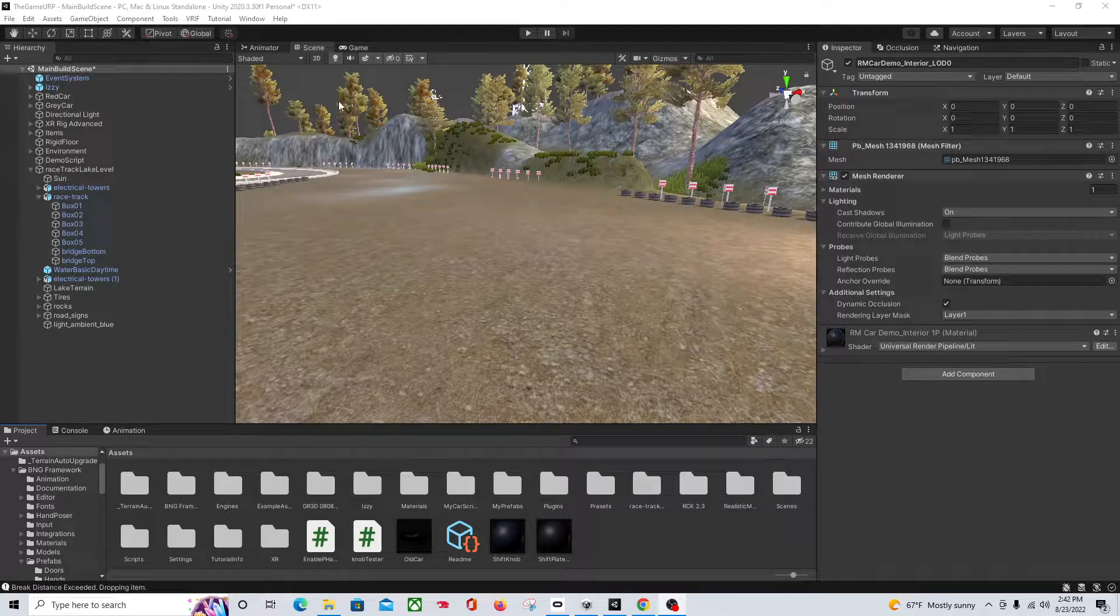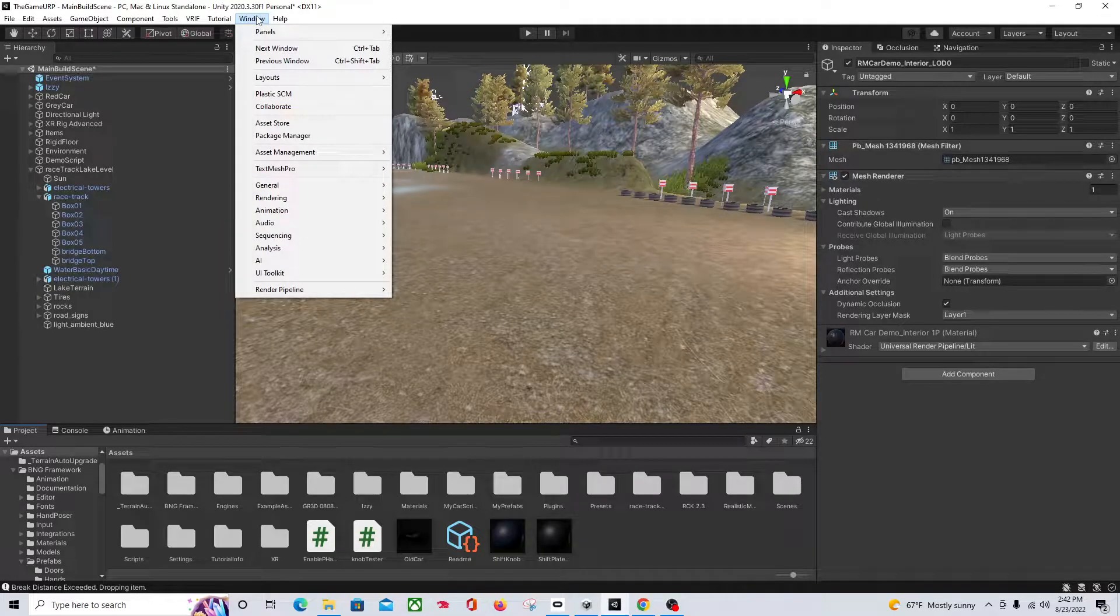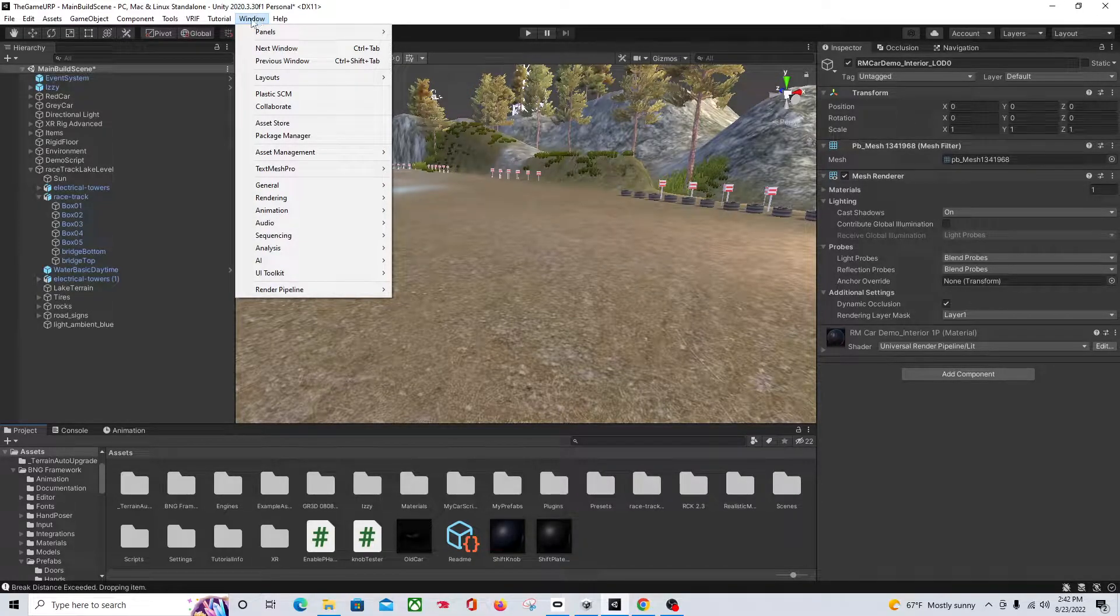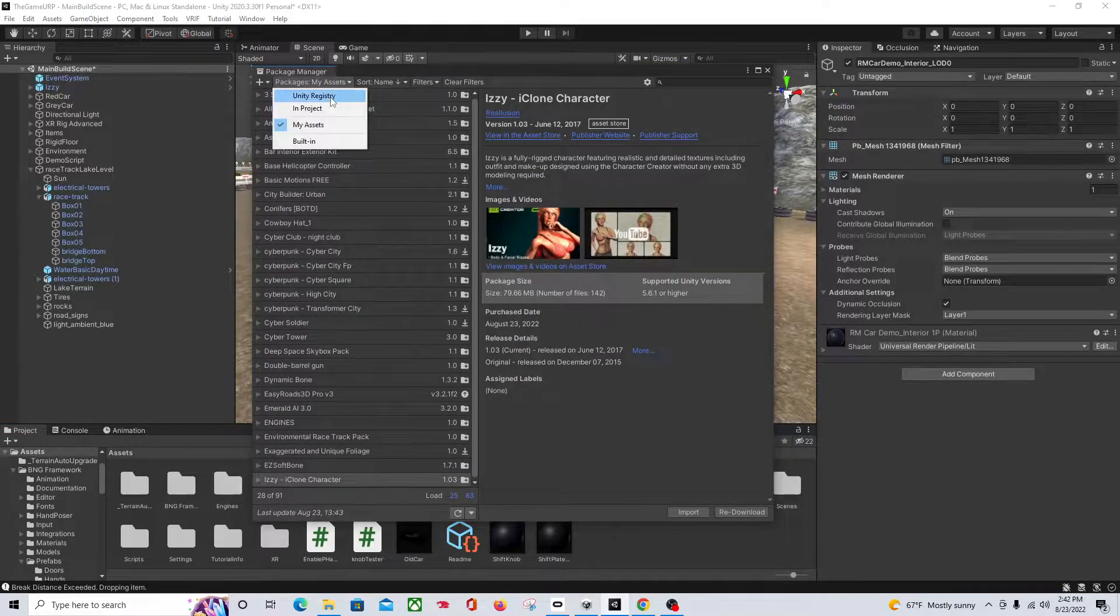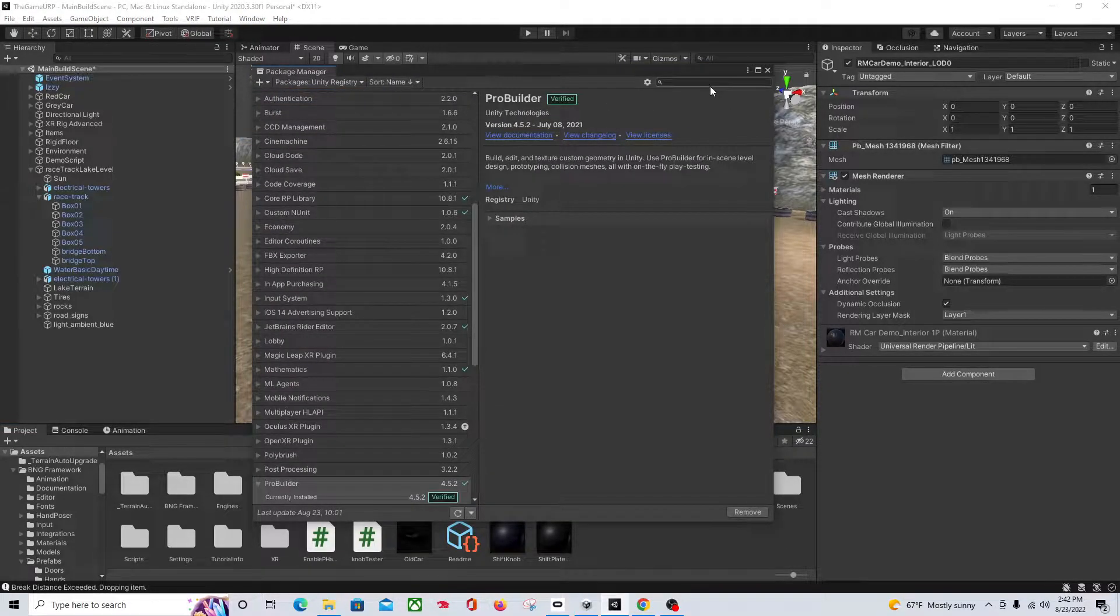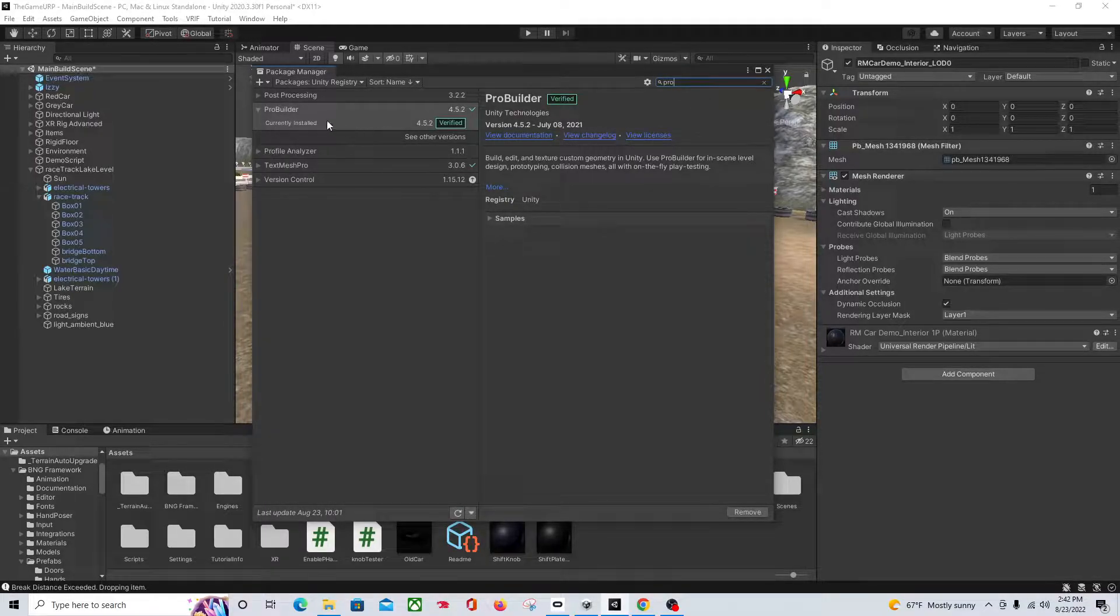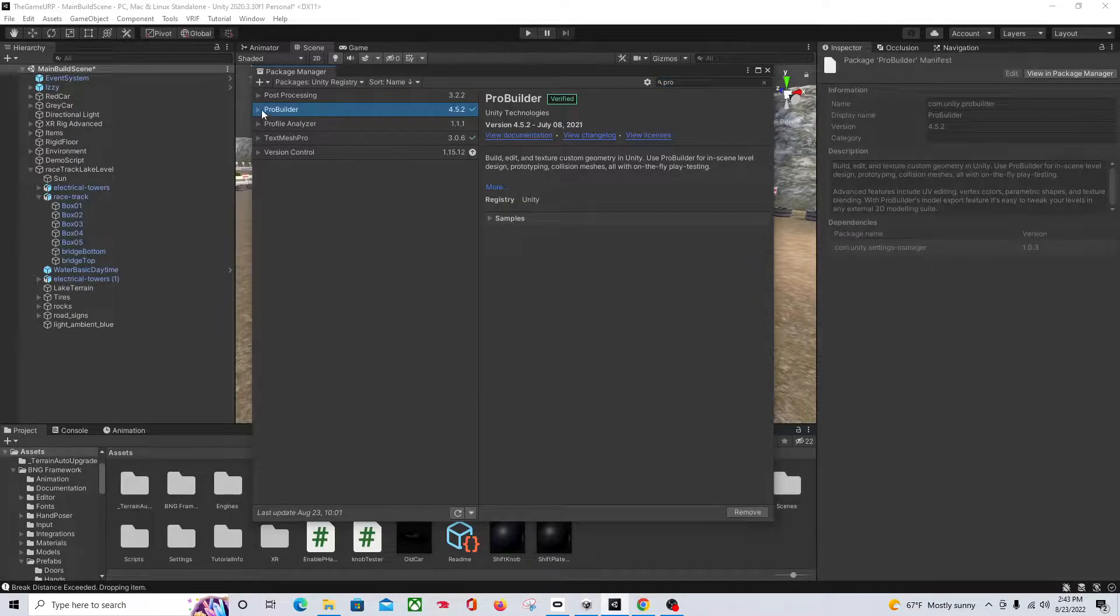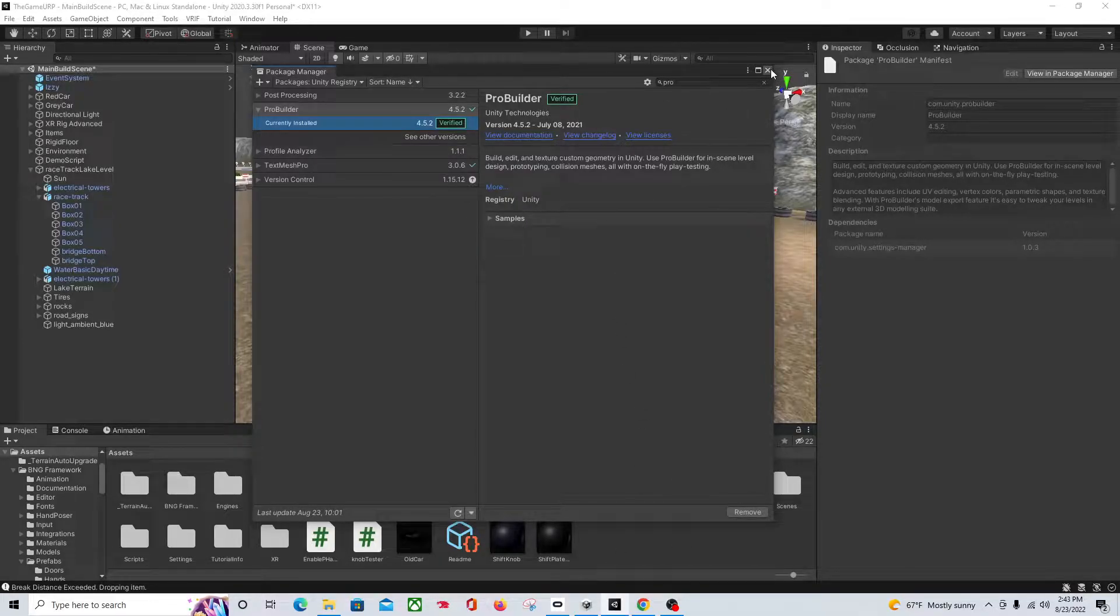Okay, first thing you're going to need is ProBuilder. If you've never used it before, it's great for prototyping, but I use it mainly for cutting things apart. If you go to your Package Manager, and this is going to be under Unity Registry. And then it's verified, it's actually part of Unity now, and it's free. It'll show you the currently installed when you first see it. Just go ahead and download it, and then import it into your project.